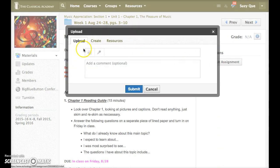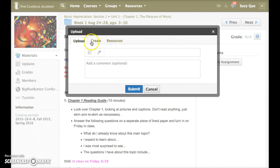You'll get a pop-up window with three tabs: Upload, Create, and Resources.